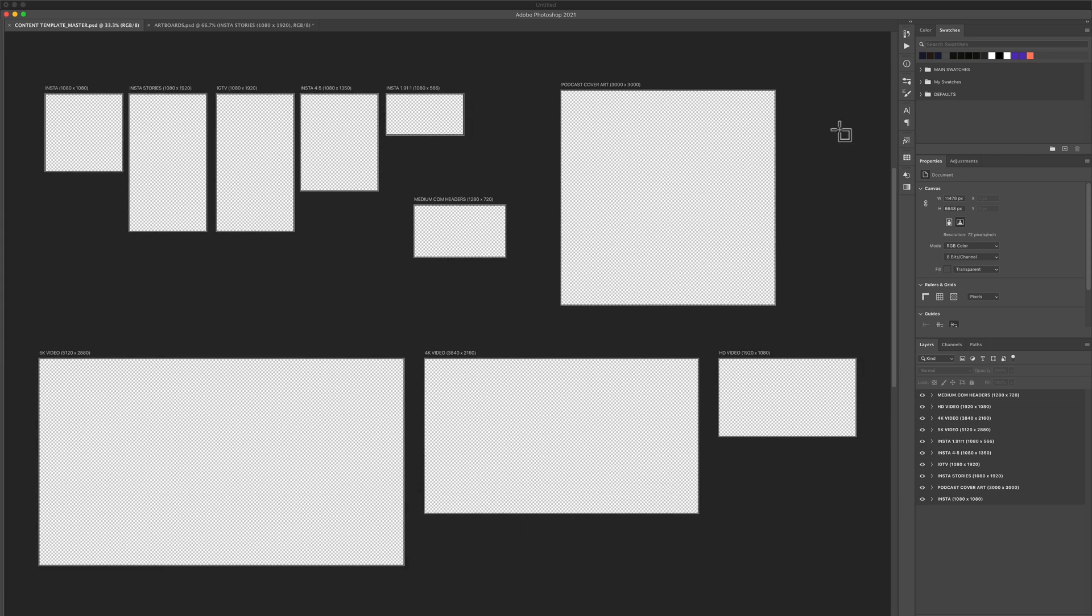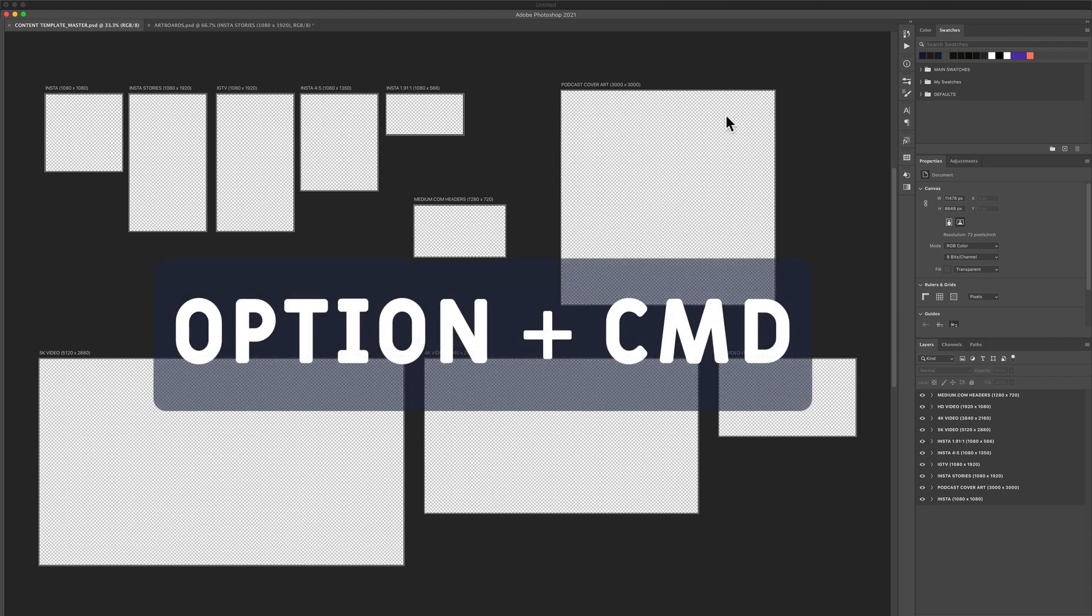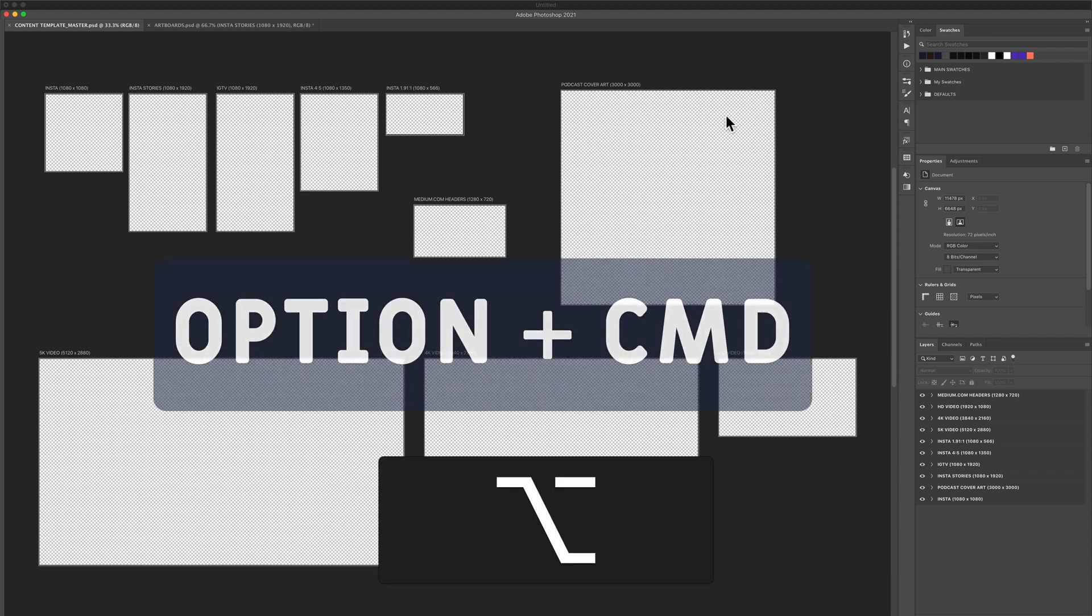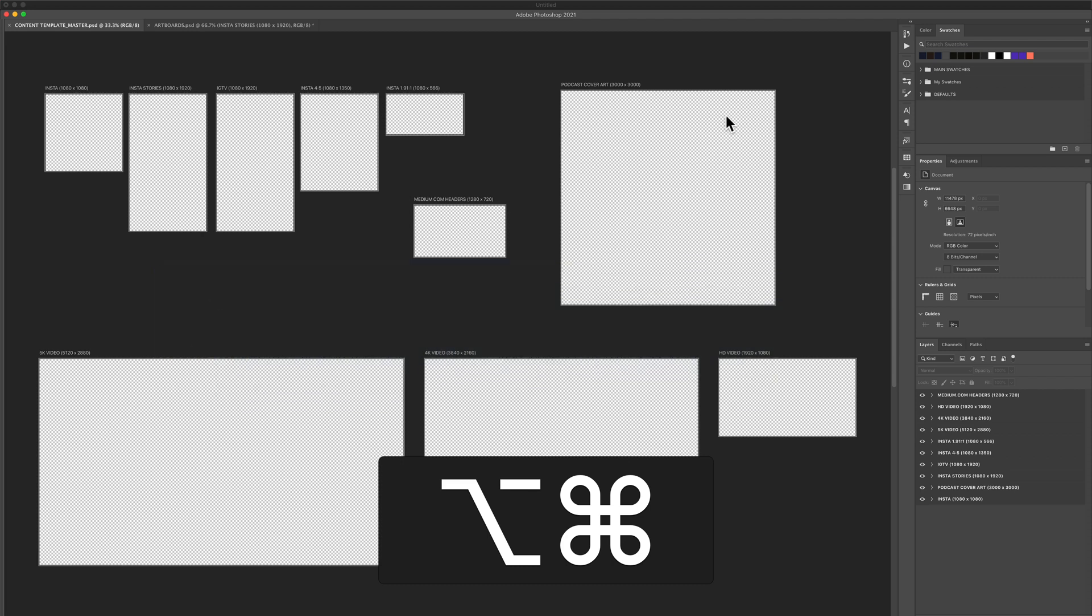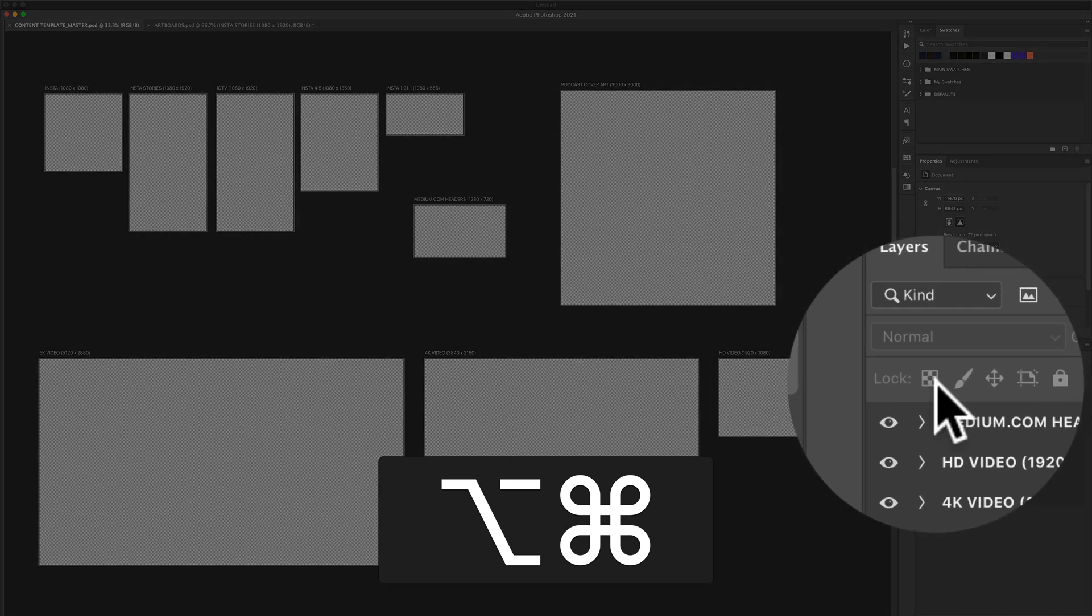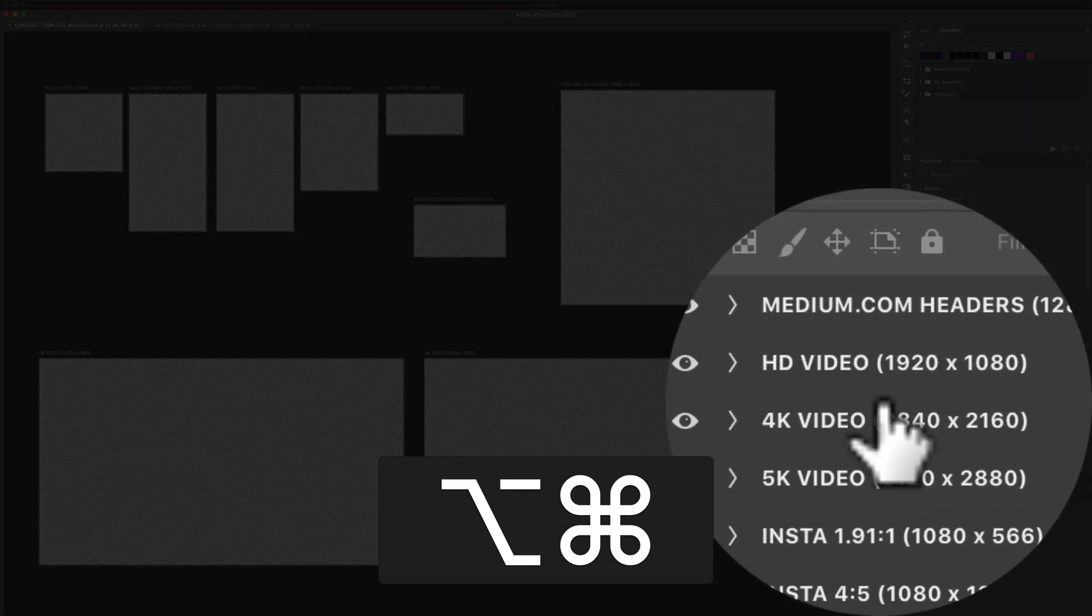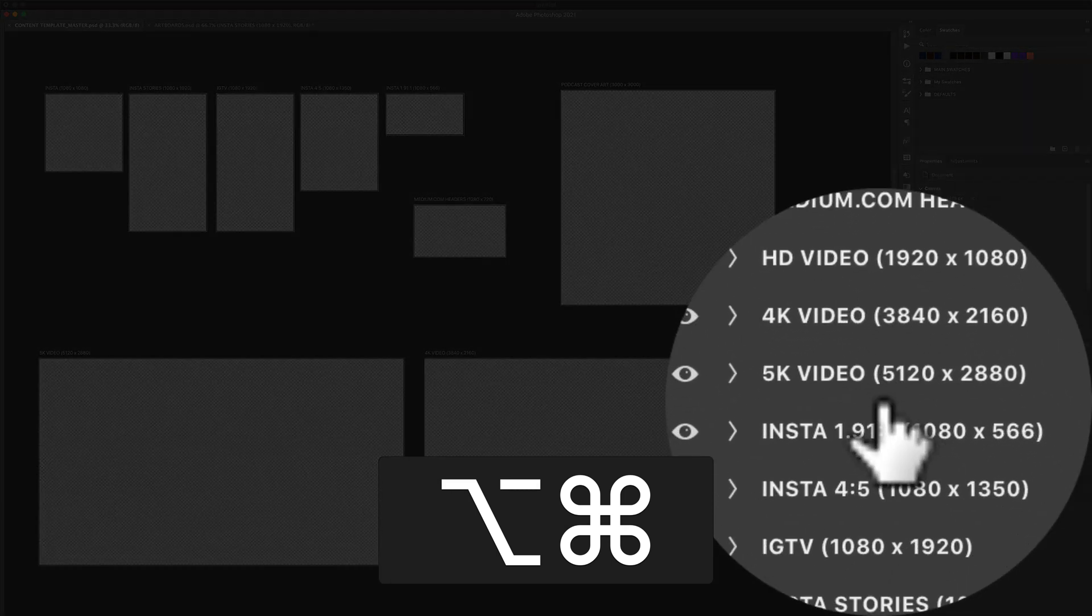But the fast and easy way when you're working with artboards, if you just want to zoom in on one artboard and start working on it, hold the option key and command key on a Mac. That's alt and control on Windows and then just click on any layer where you want to move into.